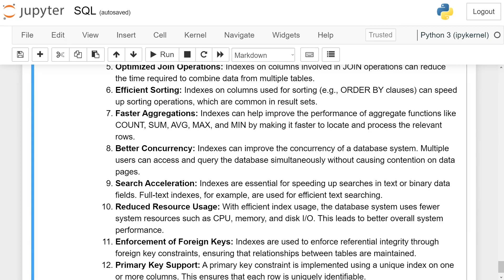Search acceleration: Indexes are essential for speeding up searches in text and binary data fields. Full text indexes, for example, are used for efficient text searching.